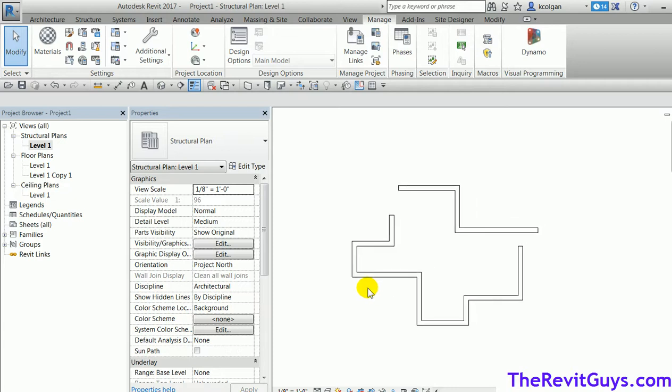So there you go — those are two ways to color code your walls, whether for fire rating or color coding for partition types or any other type of notation. I hope you enjoyed the tip of the week. If you have any questions, give us a call or check us out on the web at therevitguys.com, thebimguys.com, or cadtechseminars.com. We do support, training, and consultation for Revit. Thank you.